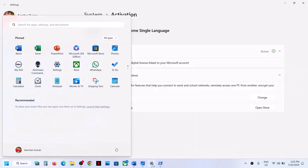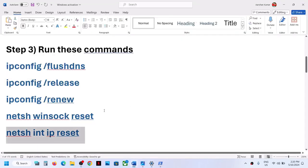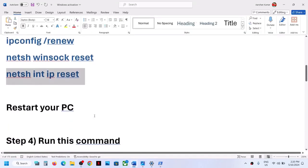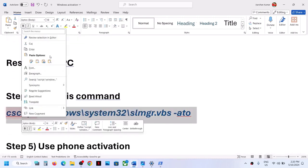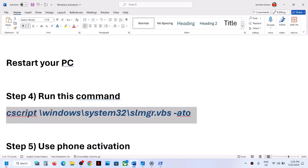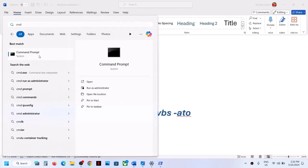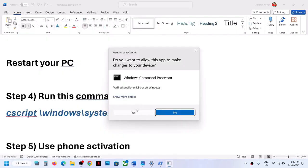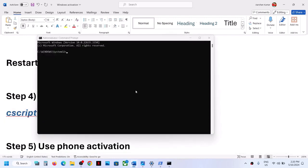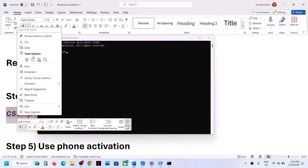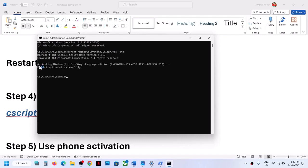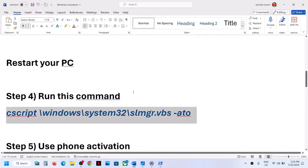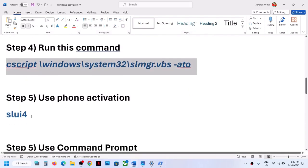After the system restarts, try to activate your Windows. If it's still not working, the next step is to run another command — also provided in the video description. Type 'cmd' in the Windows search box, right-click on Command Prompt, and click run as administrator. Paste the command and hit Enter. You should see 'product activated successfully' — then you can check your activation.